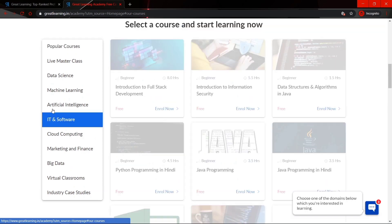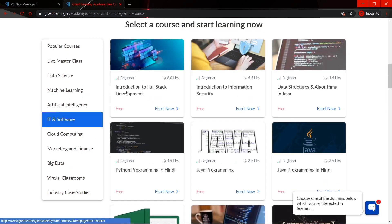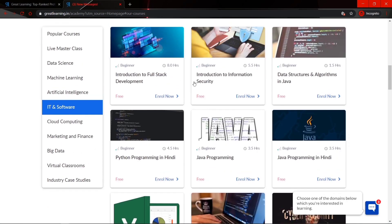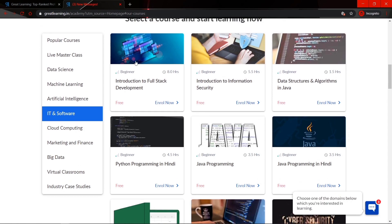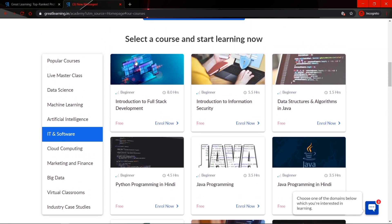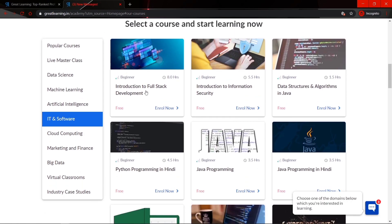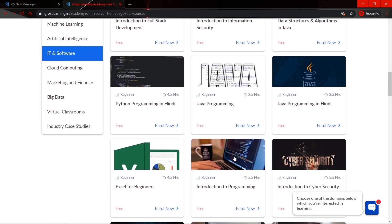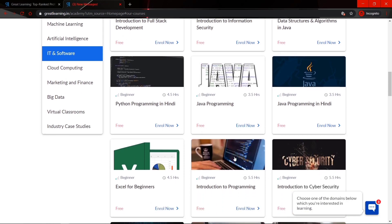If you are interested in IT and software courses, you will find many courses related to that — 14 courses are offered under it, like introduction to full stack development, introduction to information security, data structure and algorithm, and many more. You can explore more about these courses on your own.